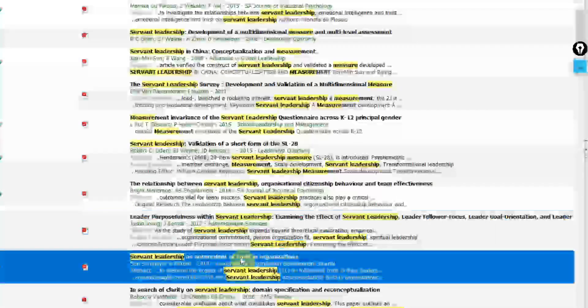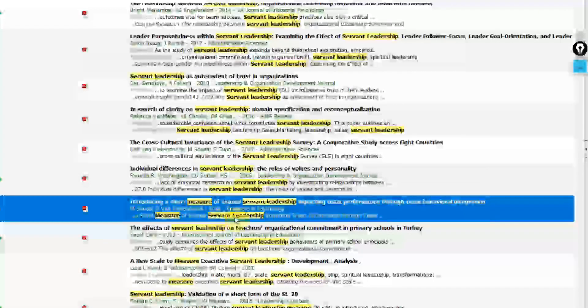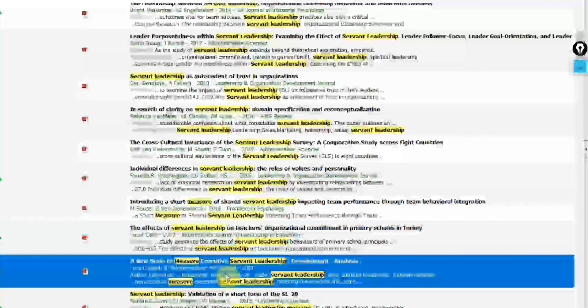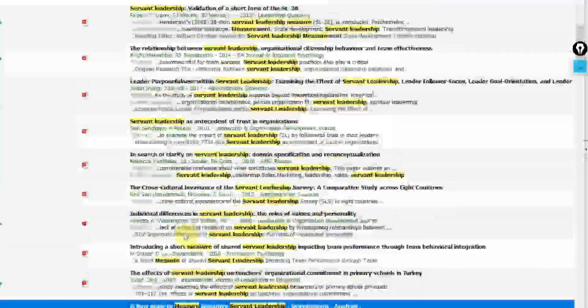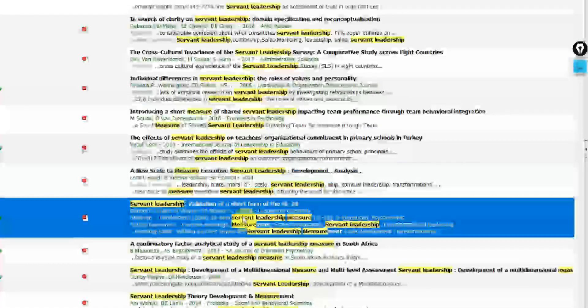Look at these highlighted texts here. Measure of shared Servant Leadership. Look at the title of the papers, Servant Leadership, validation of short form of SL 28. Let's open this one here.